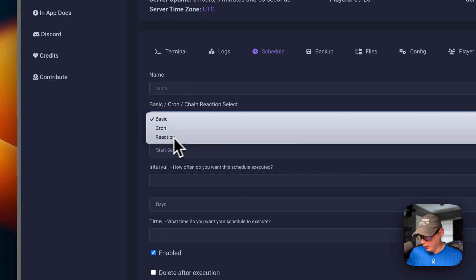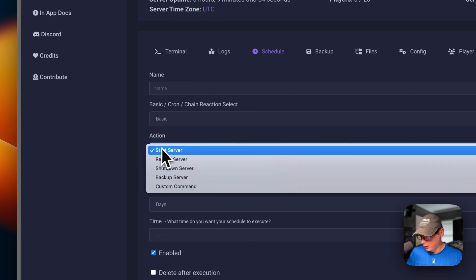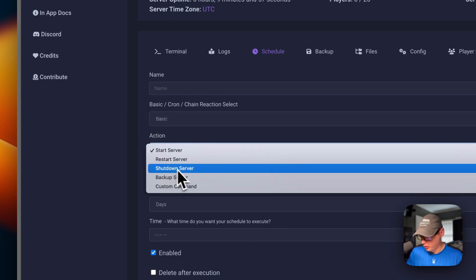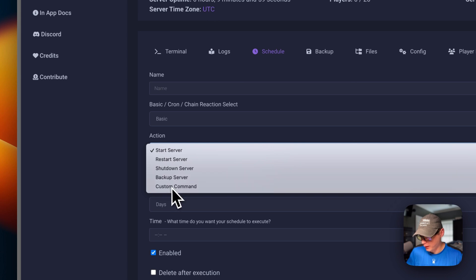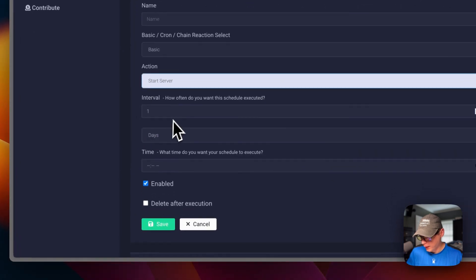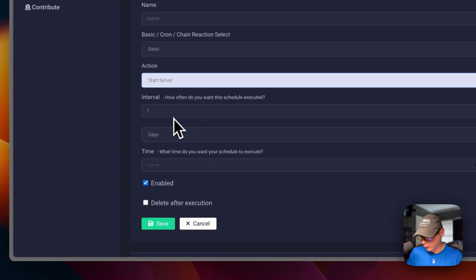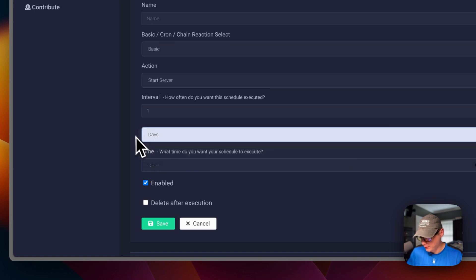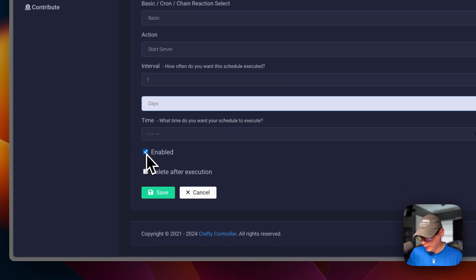Schedule - so you can schedule a task. Name, a cron expression, the action - start server, restart, shutdown server, backup server, and custom command. Then the interval - days, hours, minutes - and the time. Delete after execution, save and cancel.